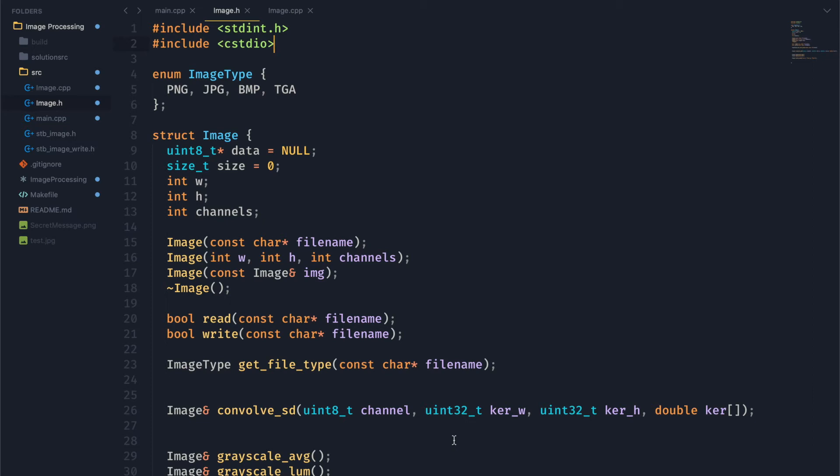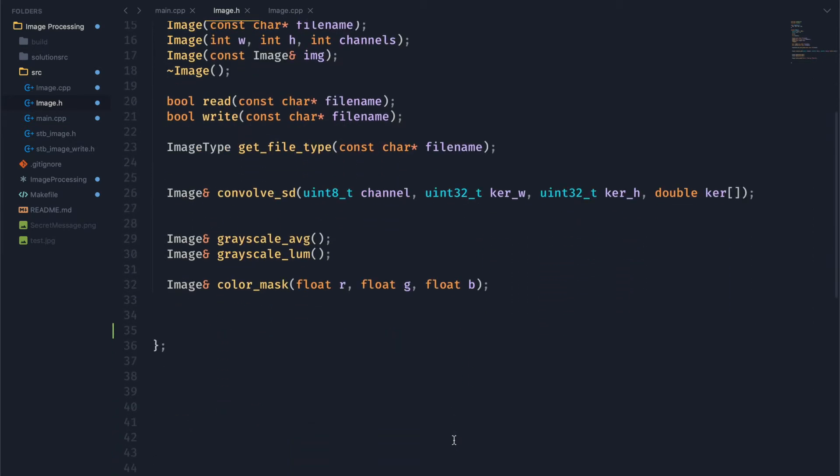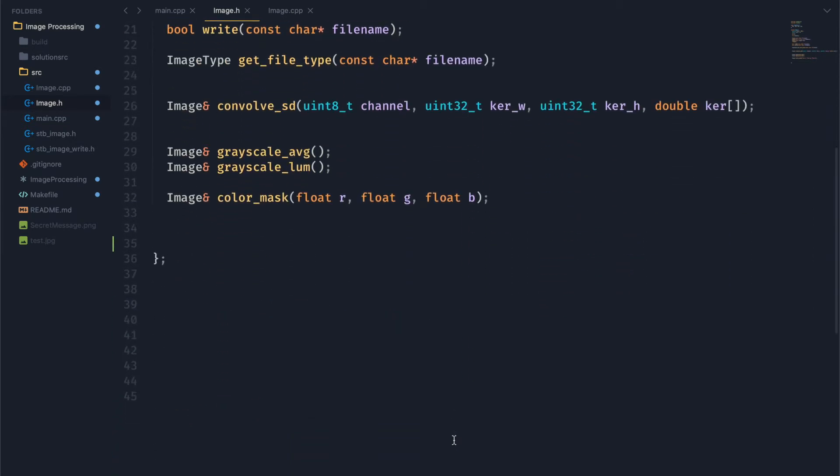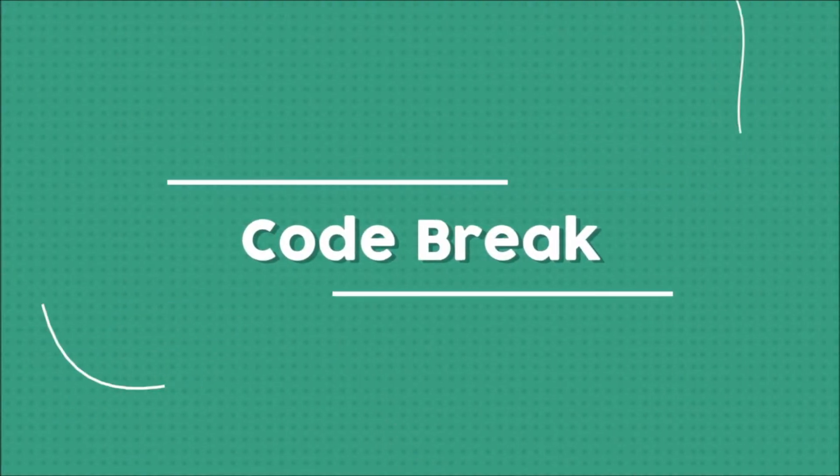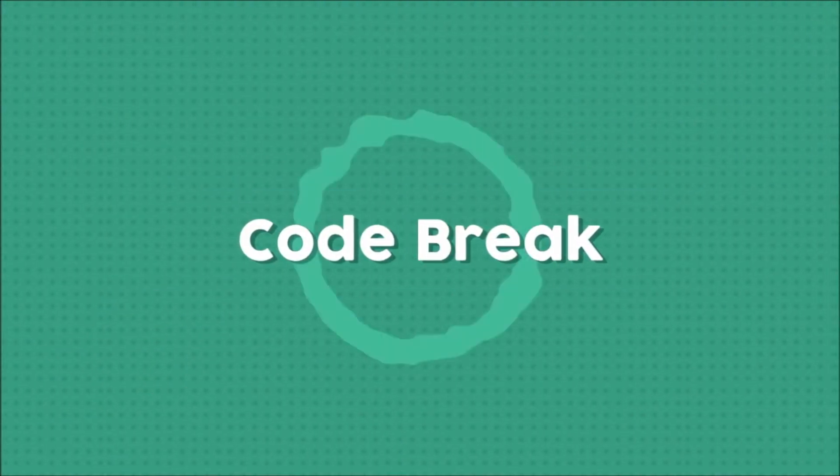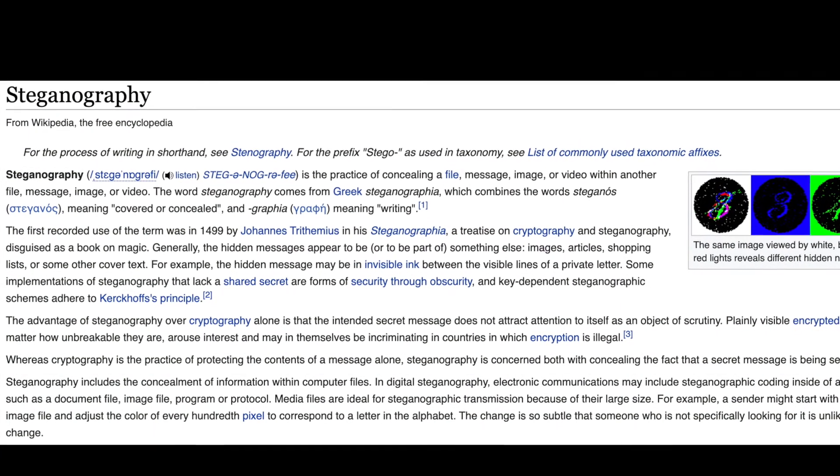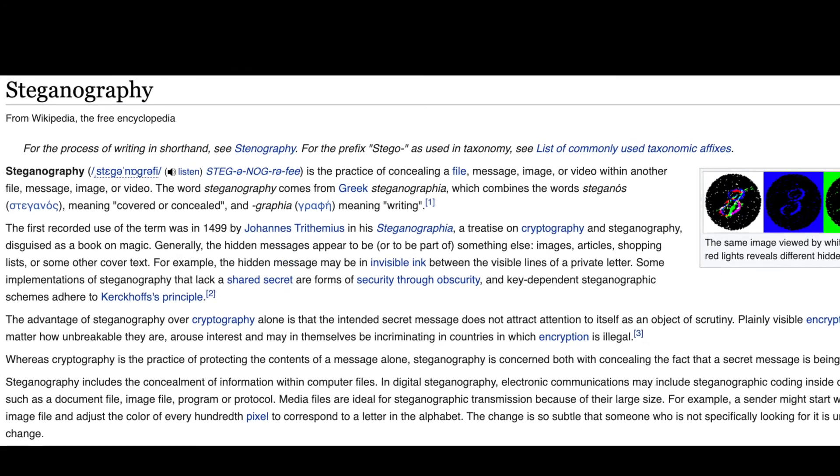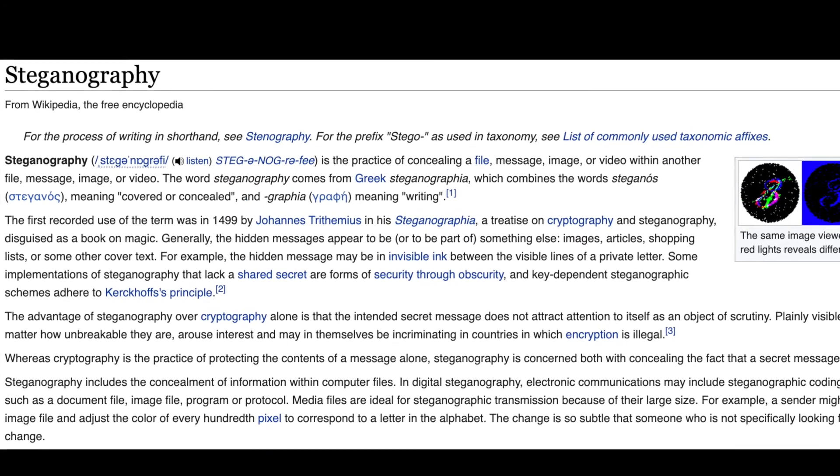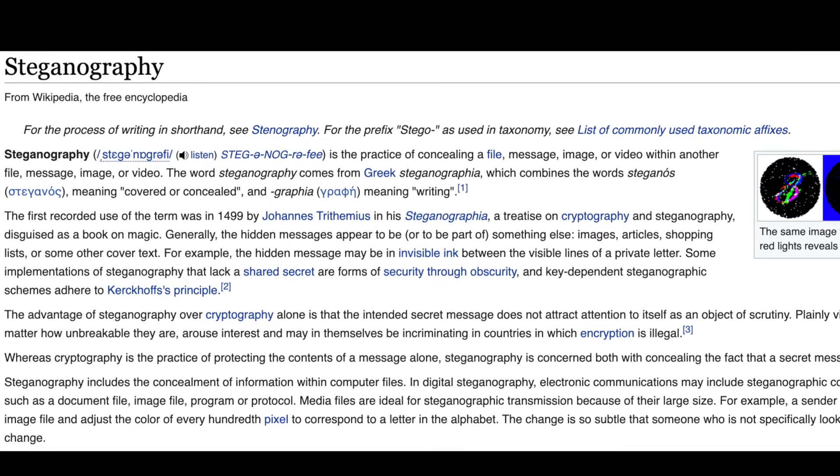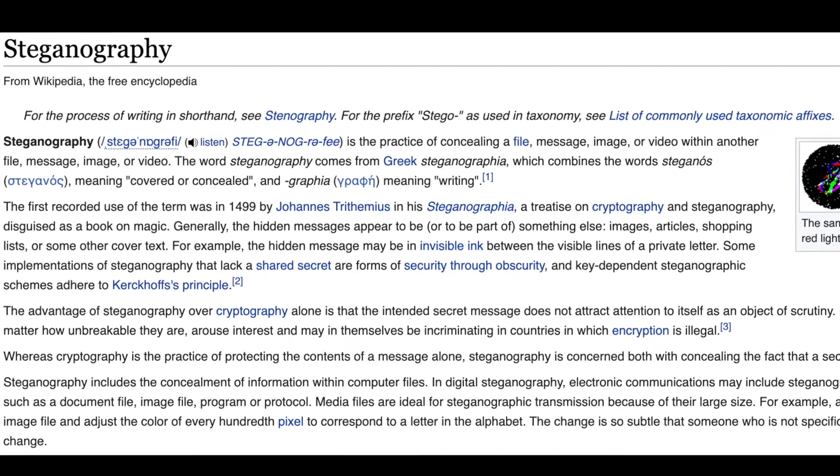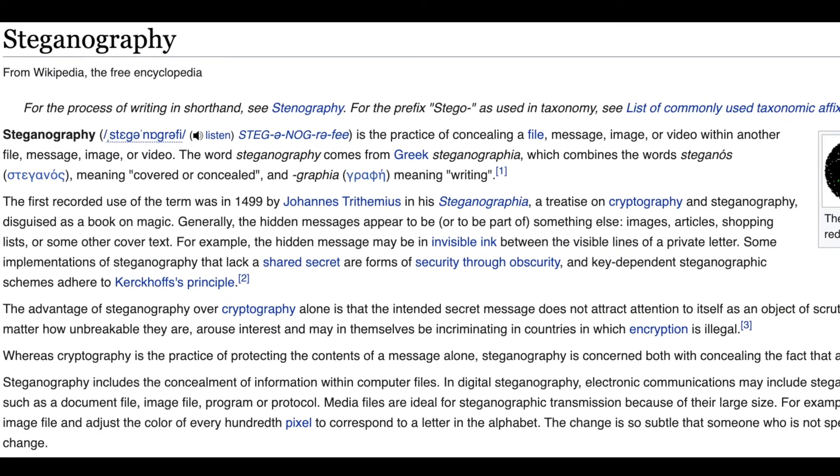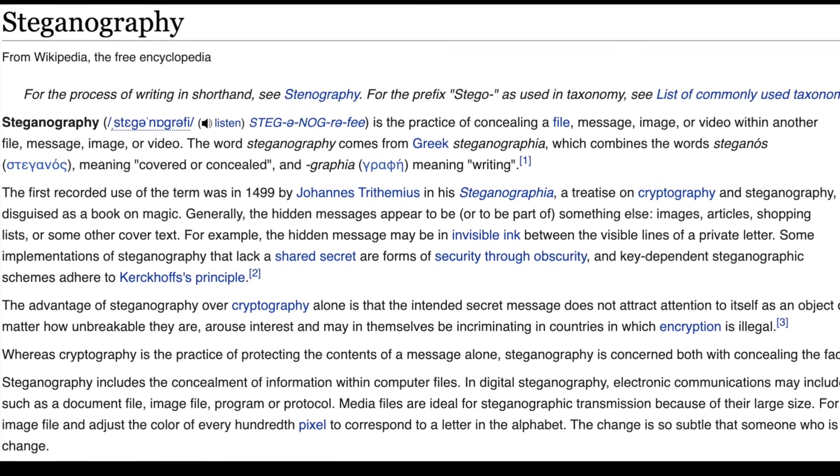Welcome back to the image processing series. Today we're going to be talking about something called steganography. So what is steganography? Basically, it's the practice of hiding a file inside of another file. So in our case, a message inside of an image.